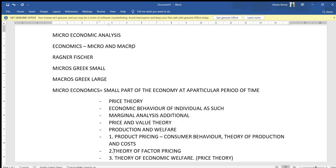Microeconomics is considered to be a very important branch. It studies an individual's economic behaviour — that means a particular economy is analyzed as a small part at any point of time. Microeconomics is considered to be the study of an individual unit.